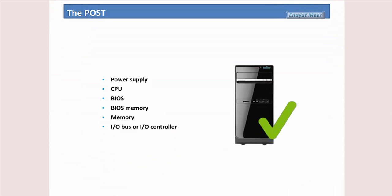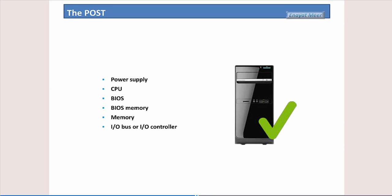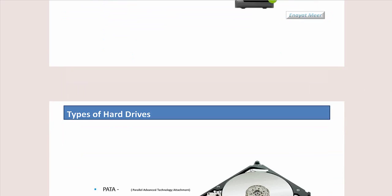And this is a routine procedure, power-on self-test, where you have several components involved: input power supply, central processing unit, basic input-output system or BIOS memory, memory, RAM (random access memory), I/O is input-output bus or input-output controllers, so they are all involved.